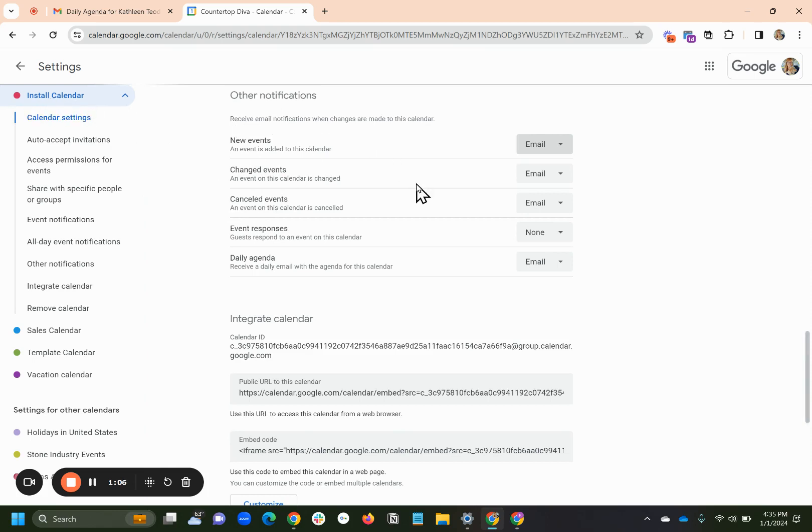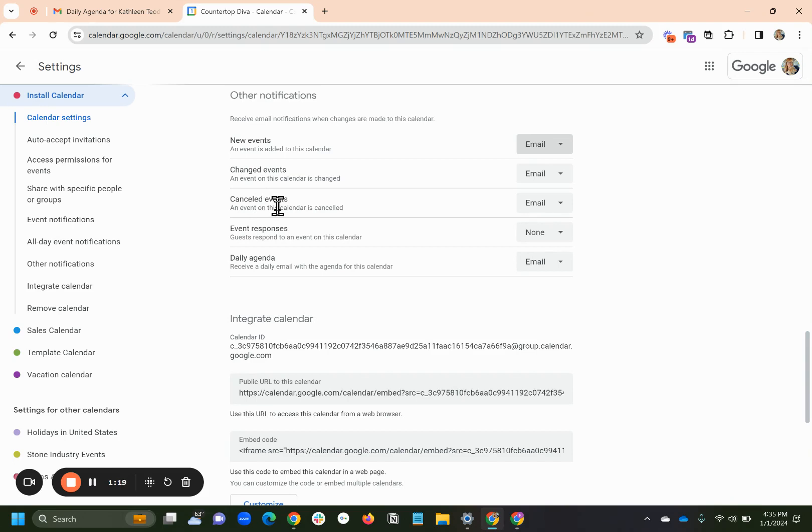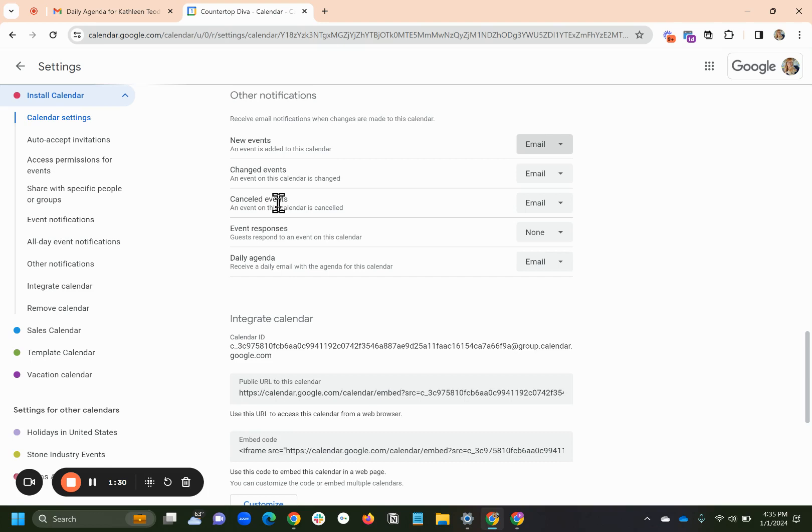The weird thing is, I get these notifications only if somebody else makes a change to the calendar. If I change the calendar, or this is a reason not to let anybody else log in as you if you want to get these notices. If I change them, Google thinks for me and says, oh well, you were the one who changed it. You don't need an email.